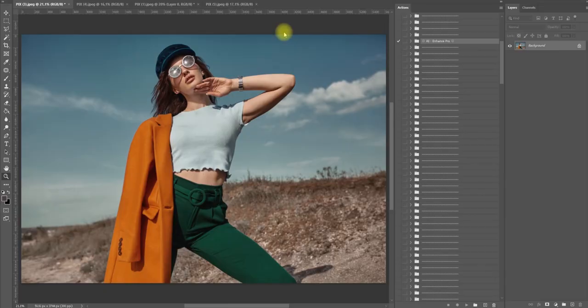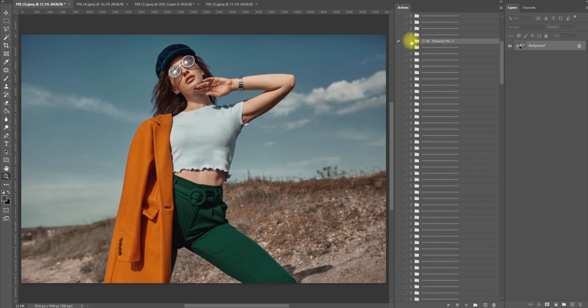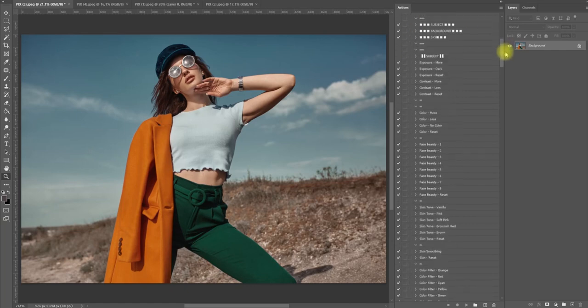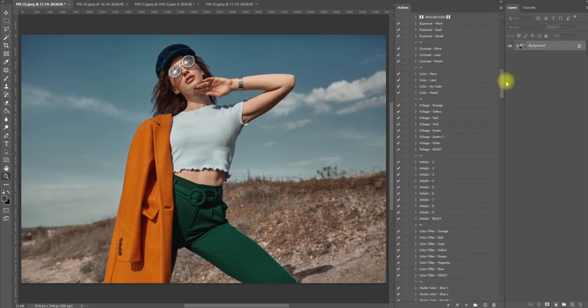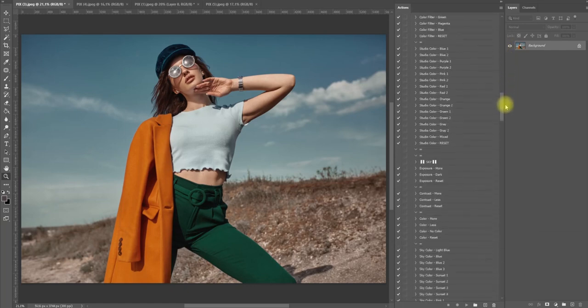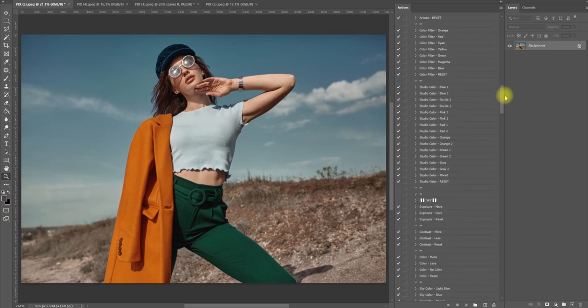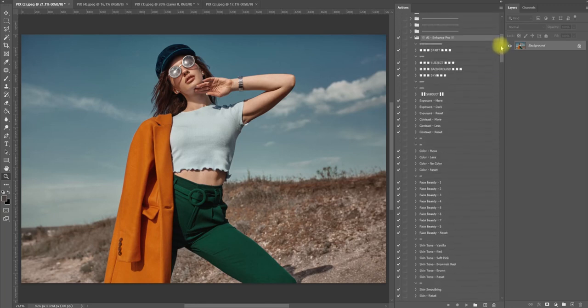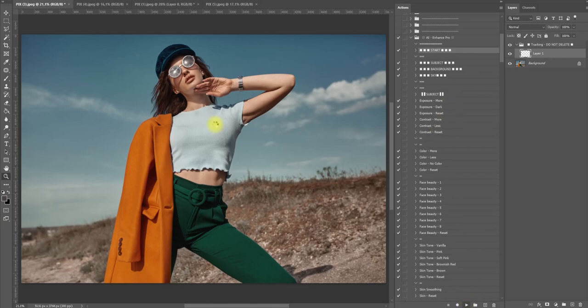Let's get started right away. This is a folder that contains the collection, so we're going to open it up. As you can see here, there are tons of actions to choose from. It's very simple - we're going to click the start button and the AI is going to track and select the subject only here.